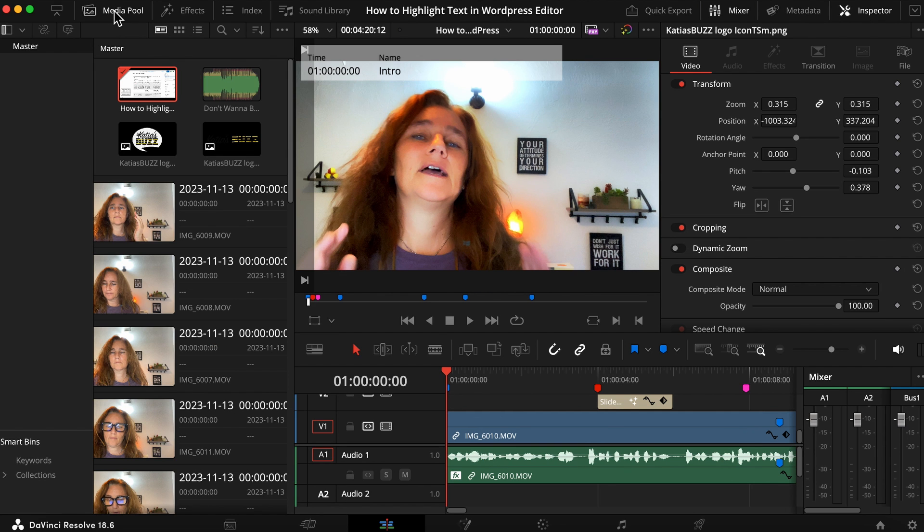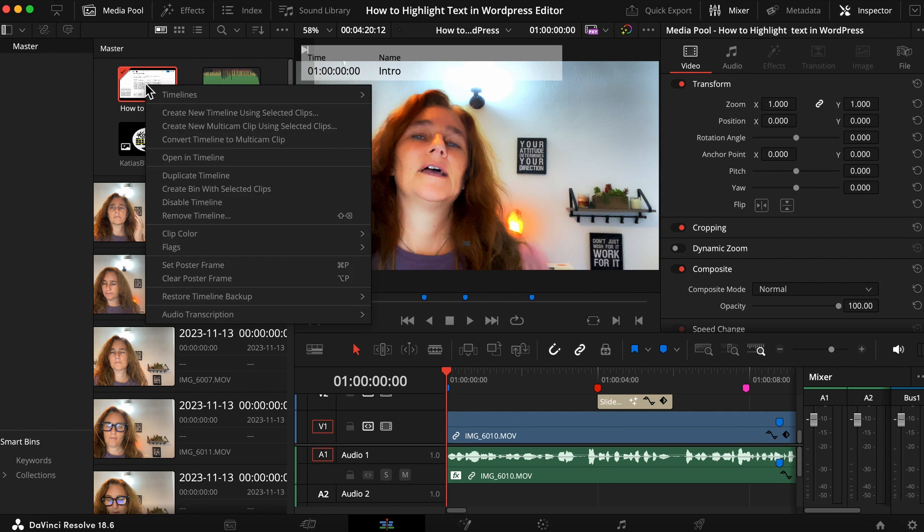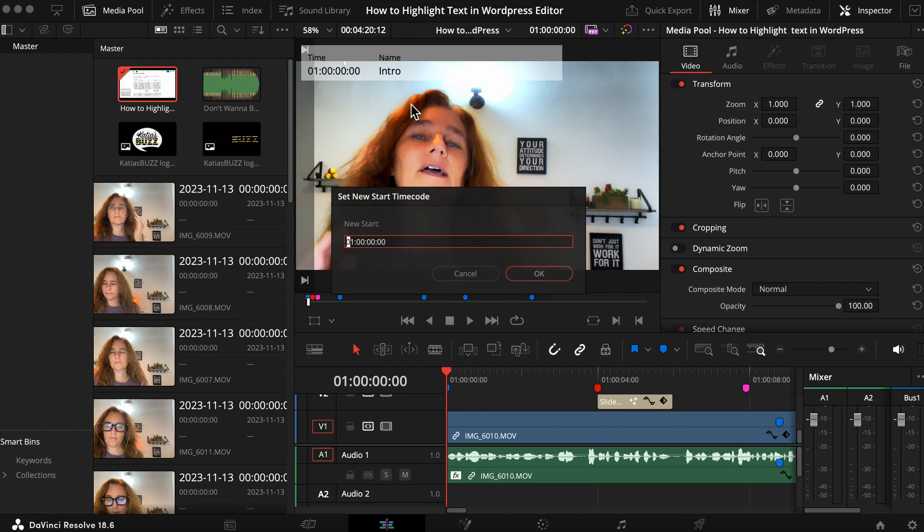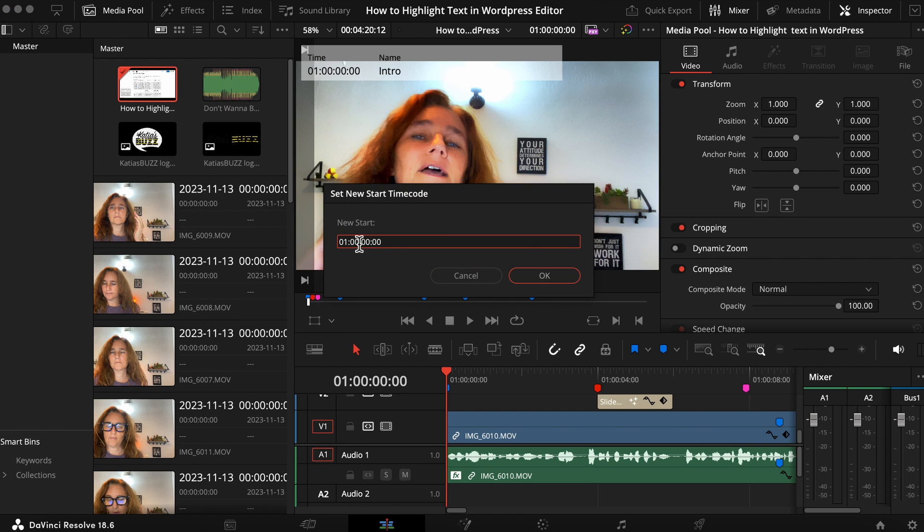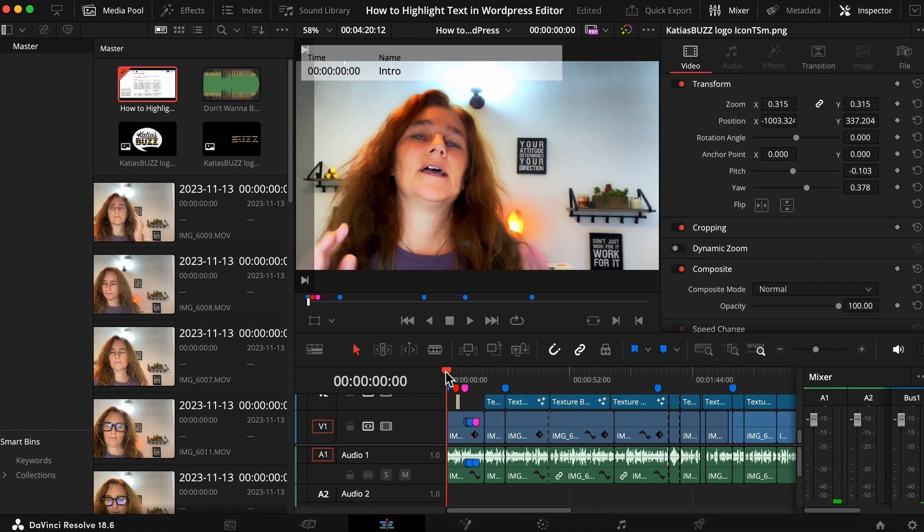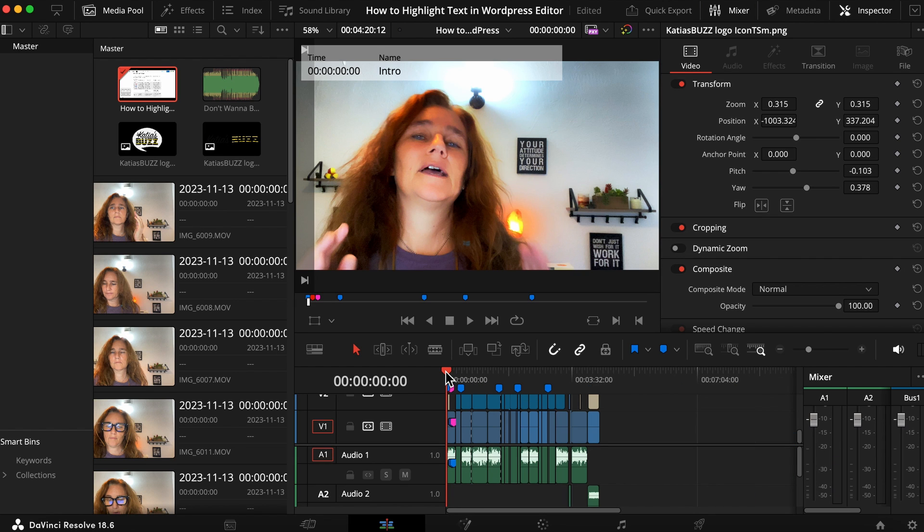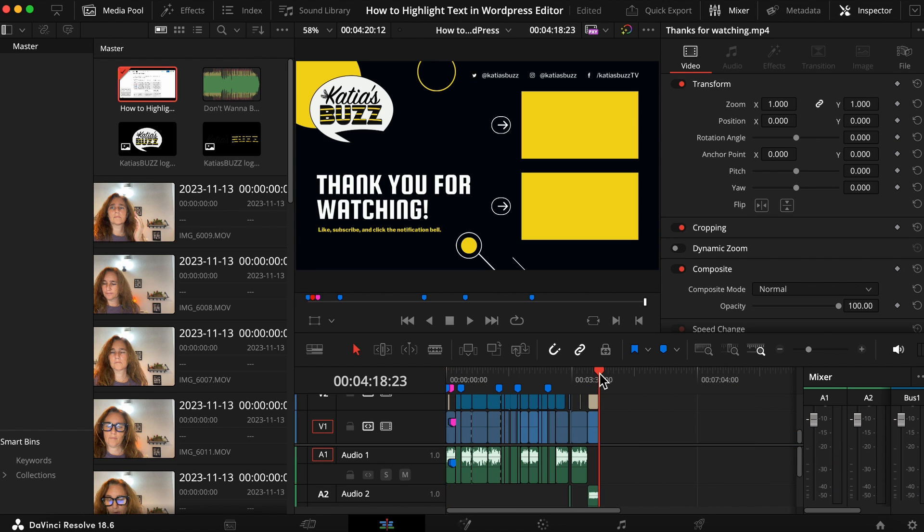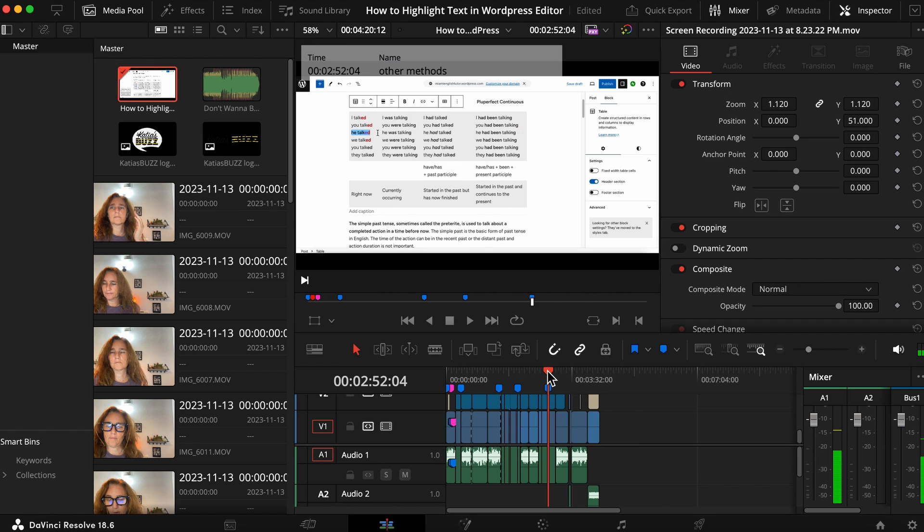You are going to go to your media pool, find your timeline, right click on your mouse, go to timeline starting timecode and you're going to change the zero one to zero zero. And from then on you will have a timecode from zero, so now the video is exactly 4 minutes and 18 seconds and that's what you want.